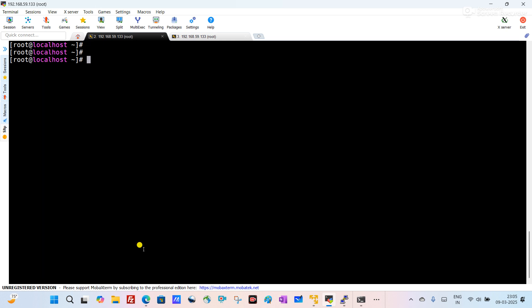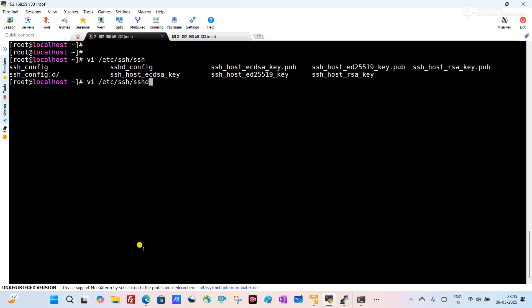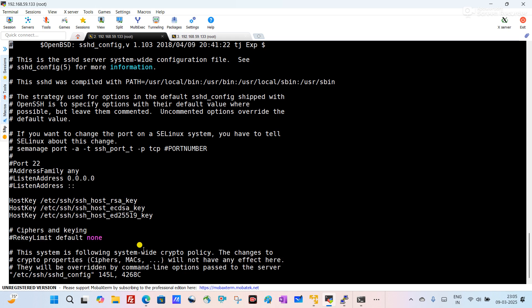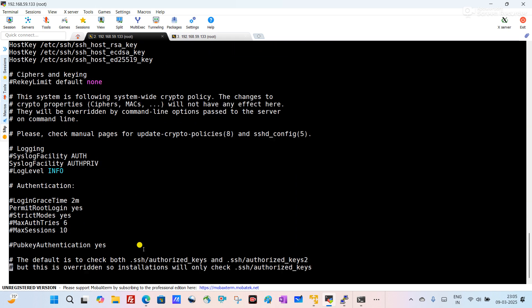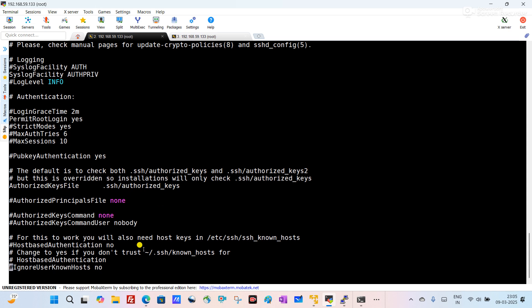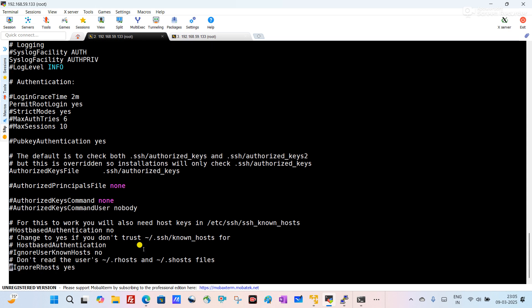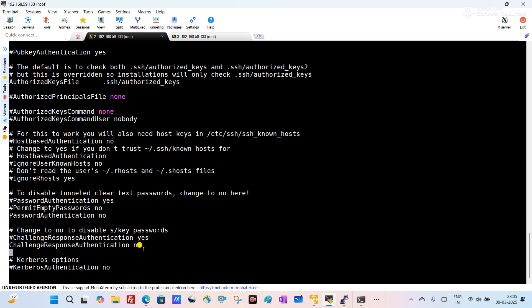I need to check the SSH config file. For that I open it using the command 'vi /etc/ssh/sshd_config.' I go into the file and you can see 'PasswordAuthentication no' — that means here I have set the SSH configuration to not allow login using a password.